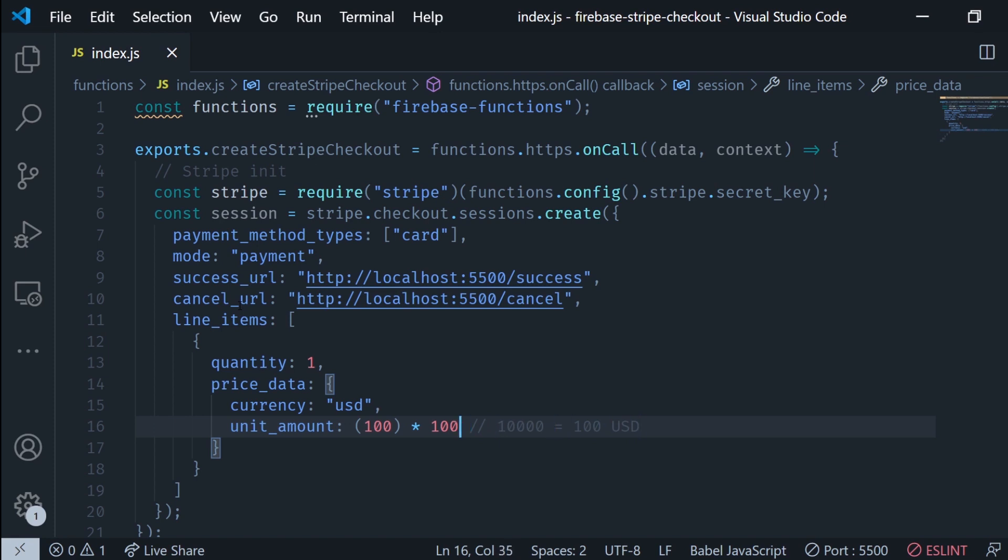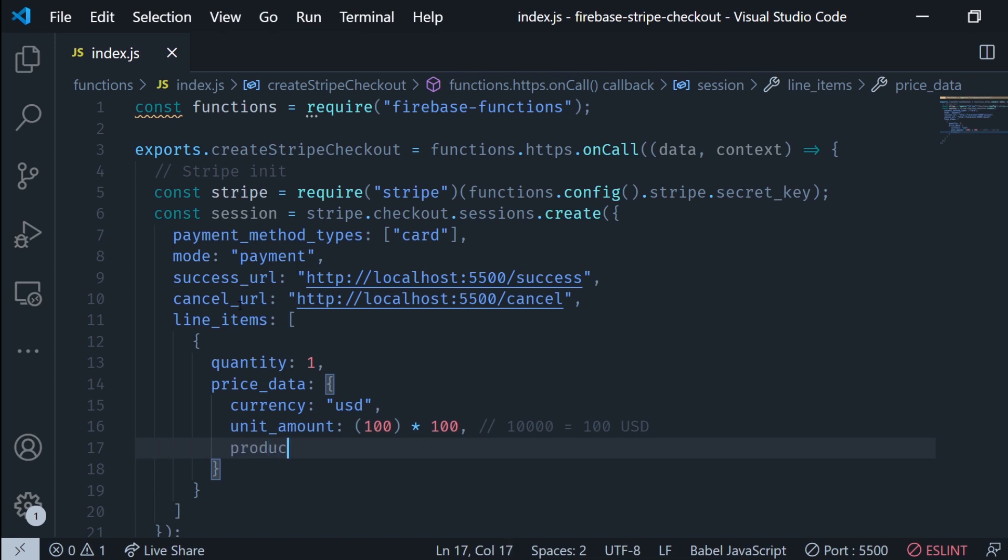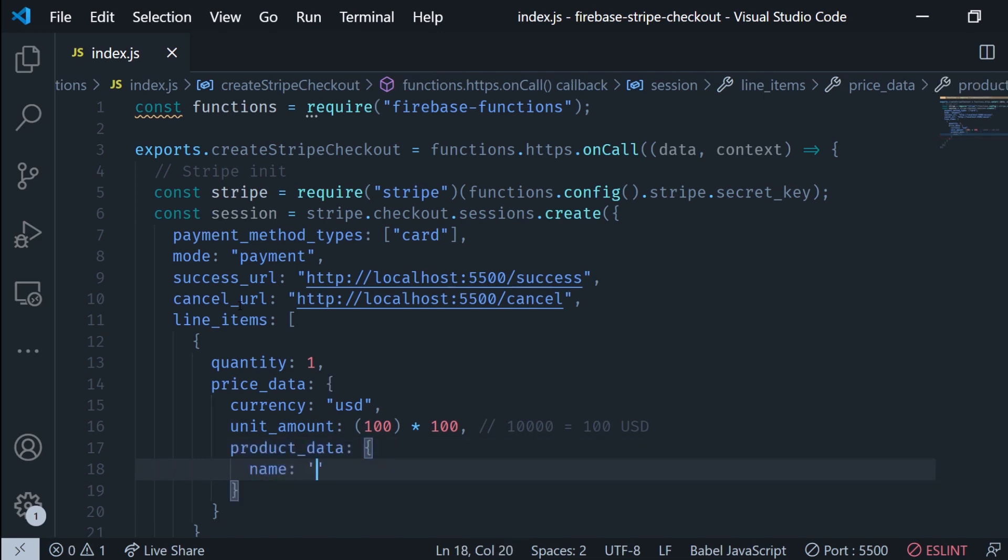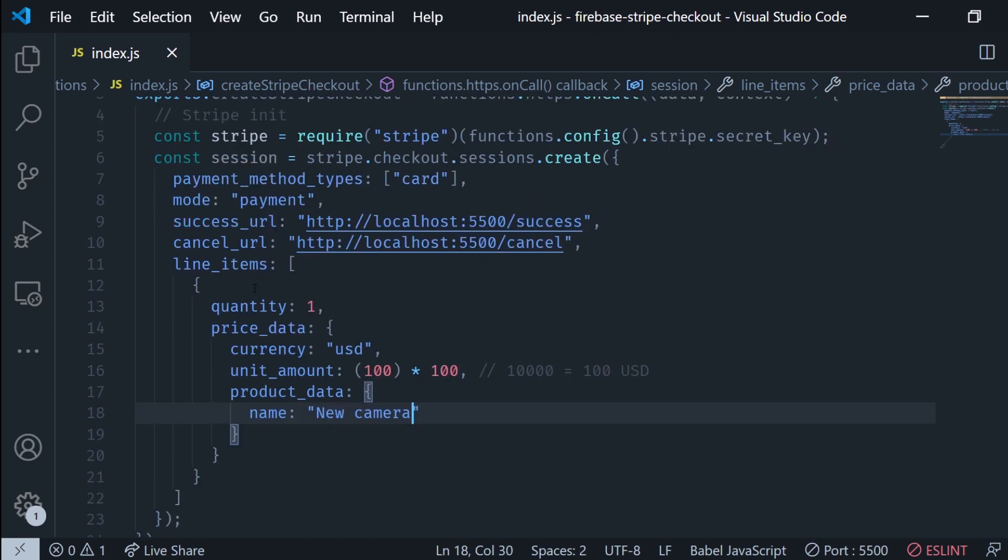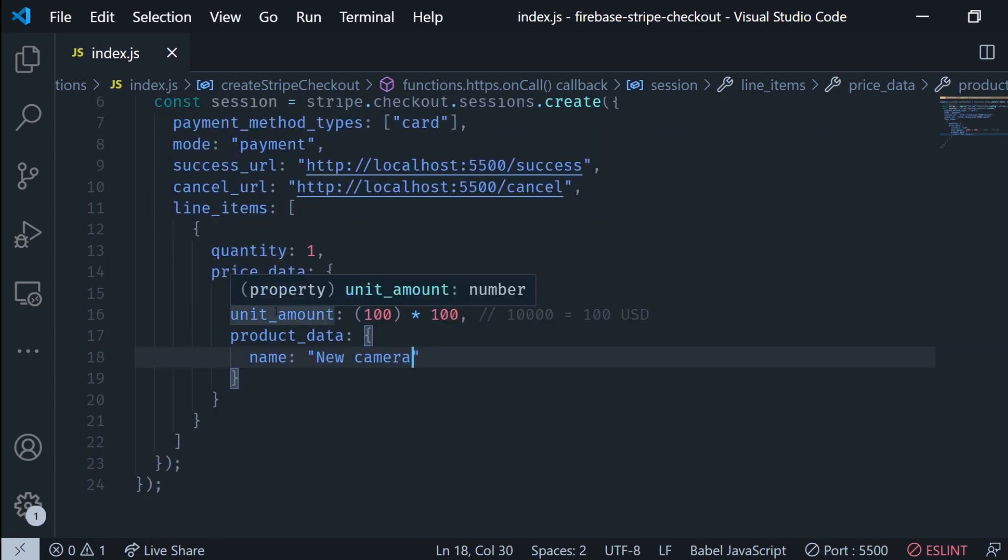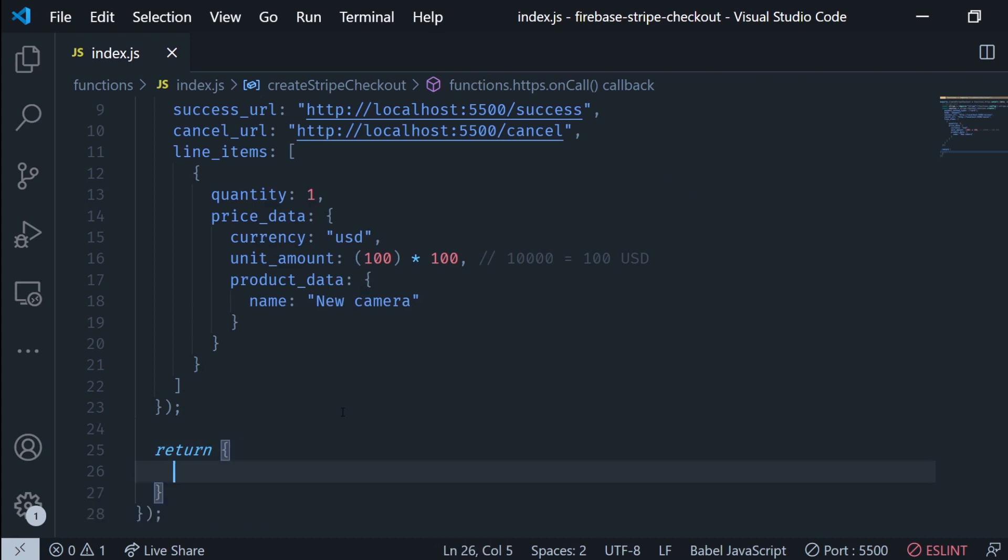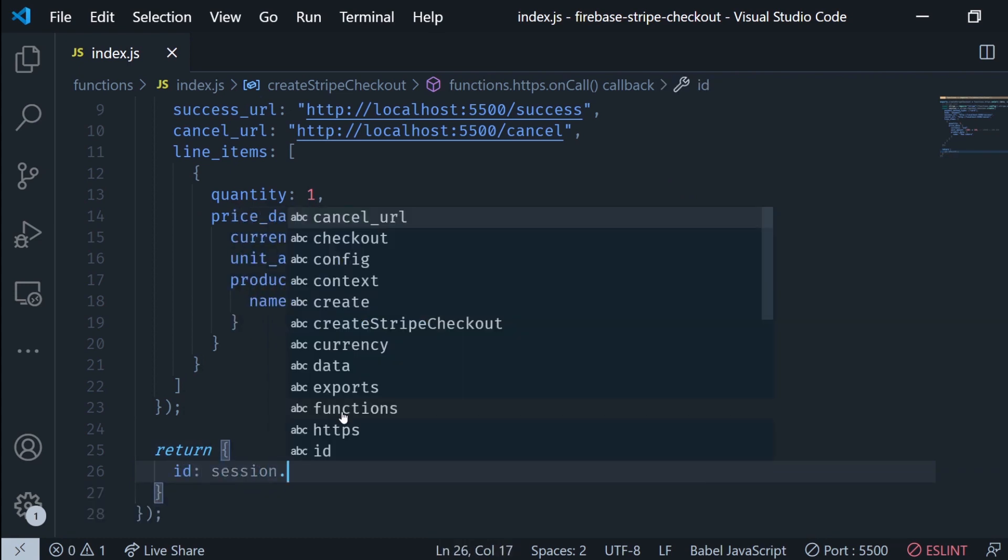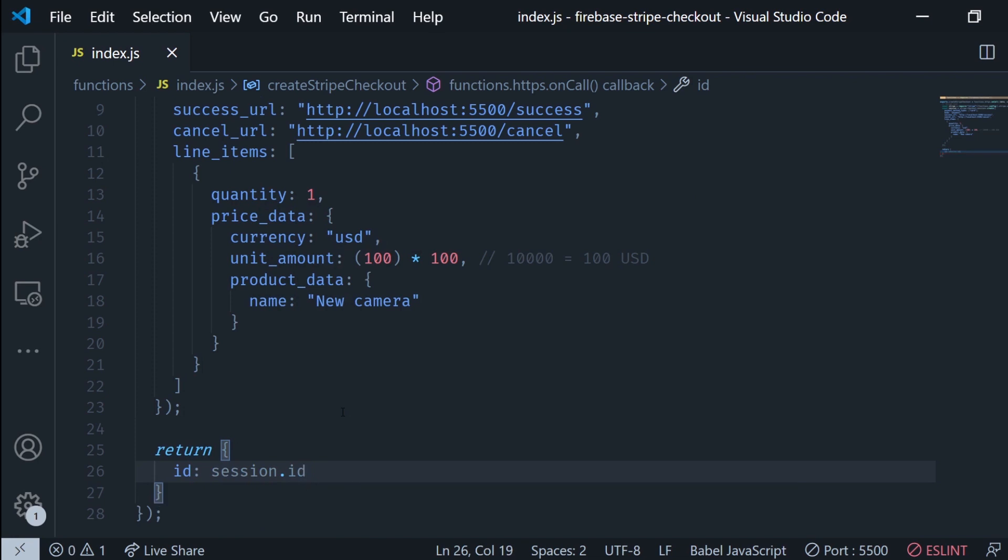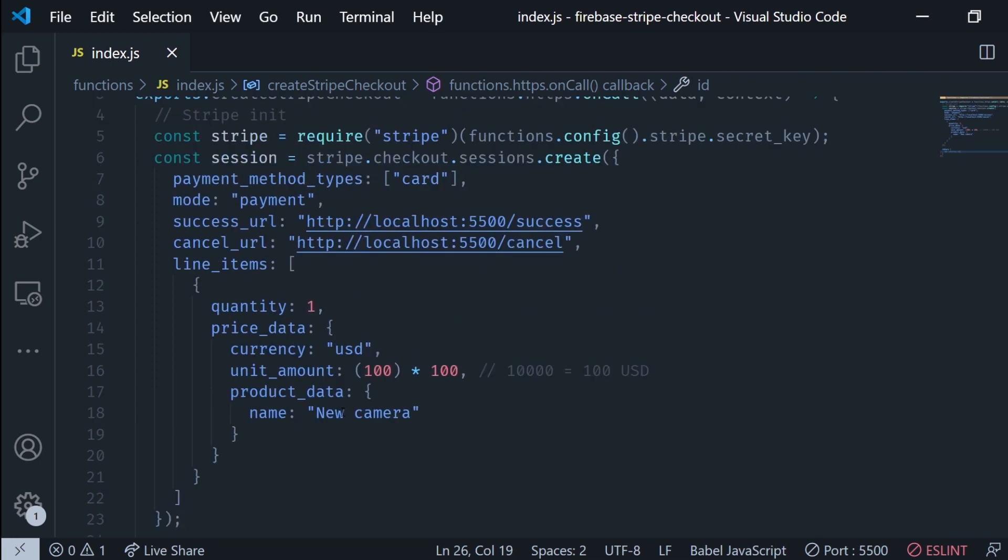Then I'm gonna add in the product data and in here the name of the product. This is gonna be new camera. Ideally you want to get this from the database but I'm gonna hard code it. Then I'm gonna return the session ID like this.